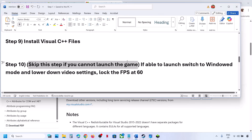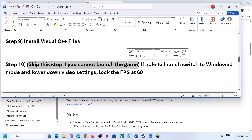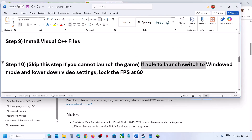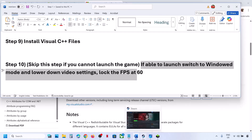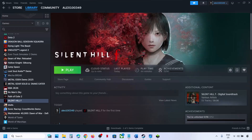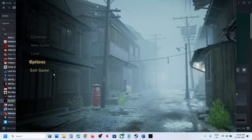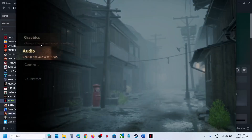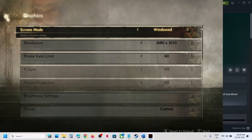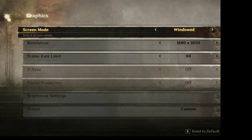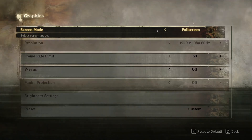You can skip this next step if you cannot access game settings. But if you can get into game settings, try switching to Window Mode, lower down the graphics settings, and lock the FPS at 60. Launch the game, go to Options, then Graphics. If the display is set to Full Screen, switch it to Window Mode.